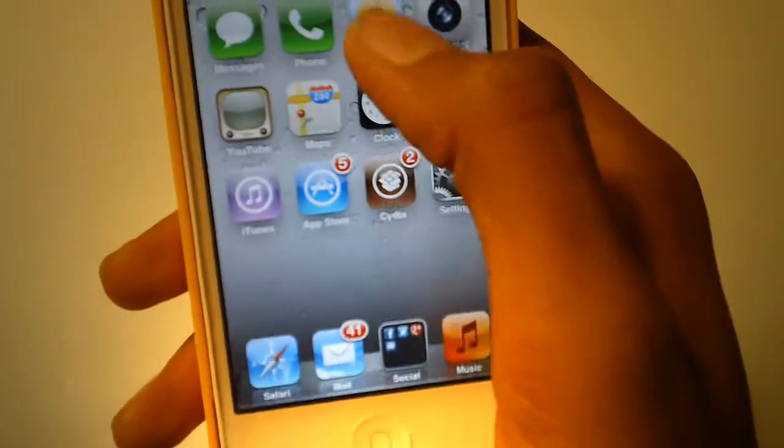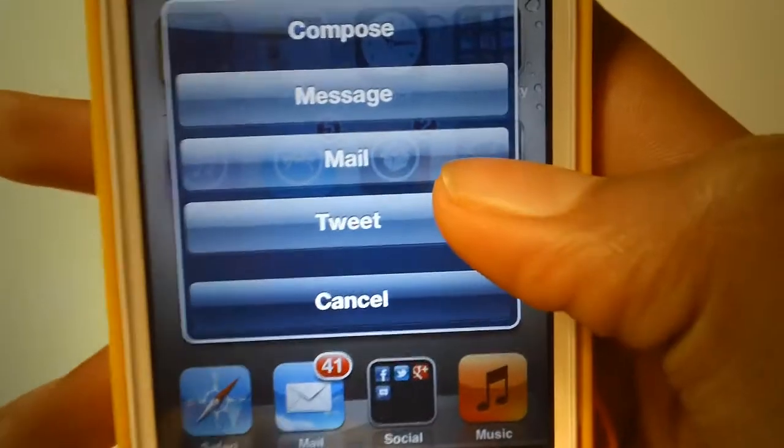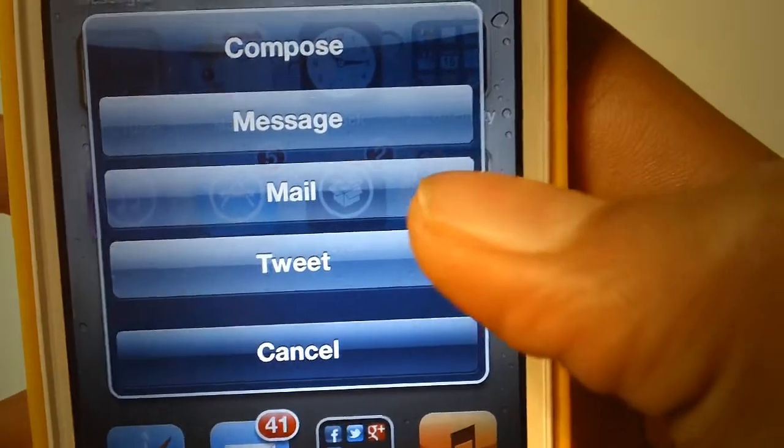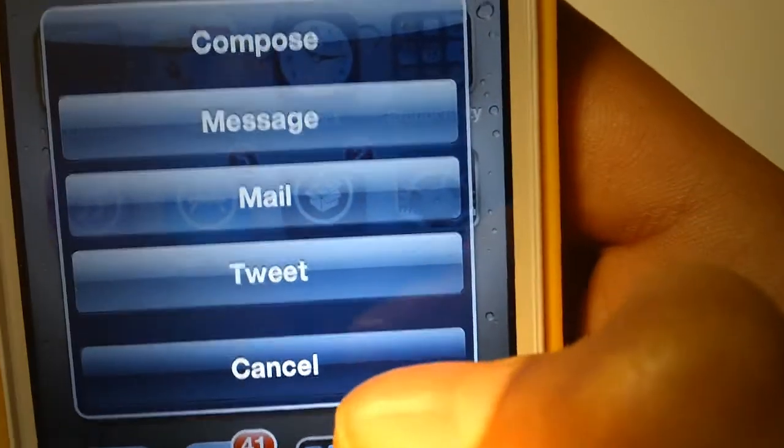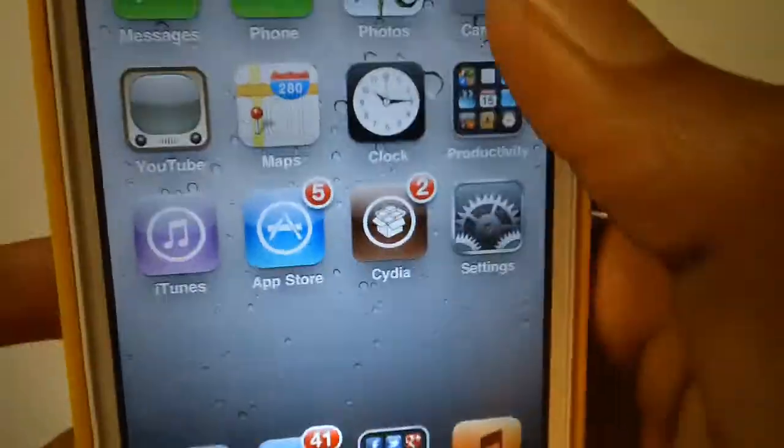Here we have a camera button. It will open up the camera app. Here we have a compose button. That will let you compose a message, mail, tweet, and those things.